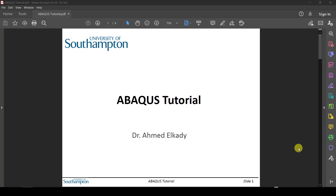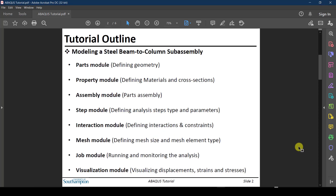Welcome to this series of video tutorials where we are going to go through the Abaqus finite element software — how to use it, the different options to construct your finite element model, run finite element analysis, and visualize the results. The tutorial is broken down into a number of smaller videos. We are going to use an example to learn Abaqus: modeling a steel beam-to-column subassembly with bolts, applying loads, and visualizing the results.